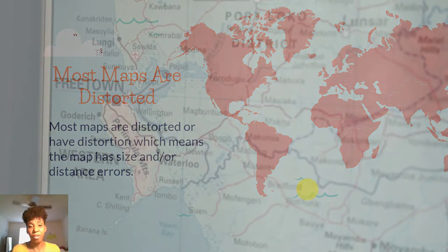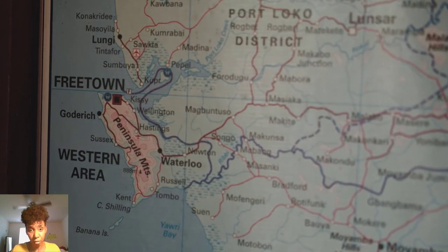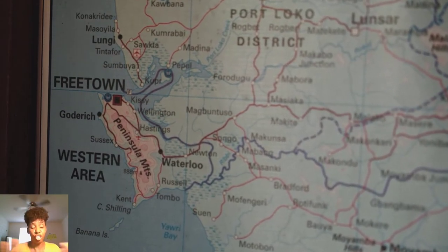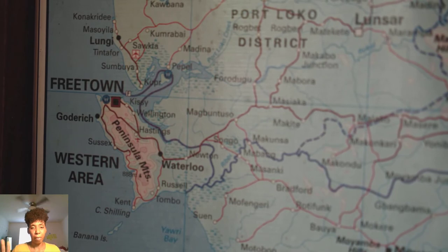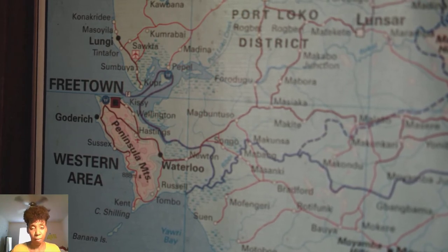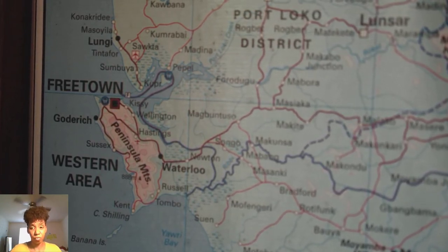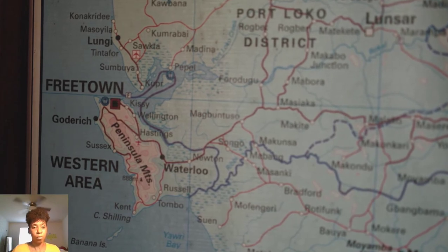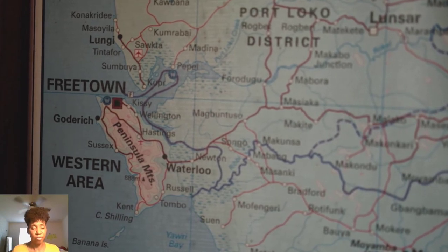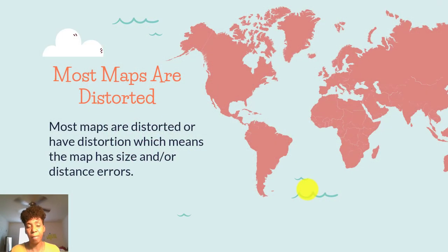However, it's very difficult to flatten or project a map onto a two-dimensional or flat surface, like paper or canvas. That's why most maps are distorted.